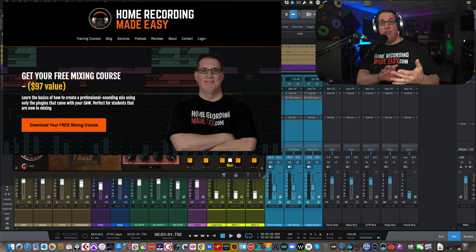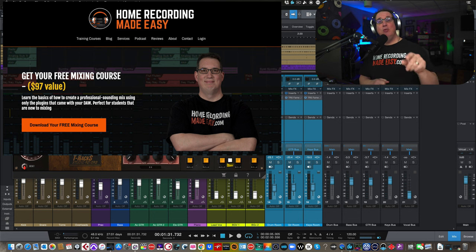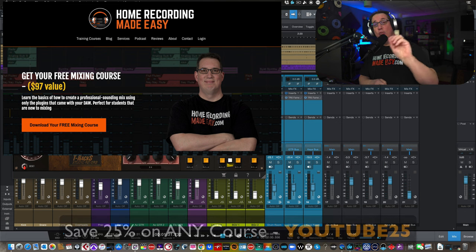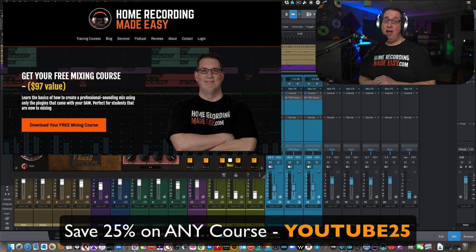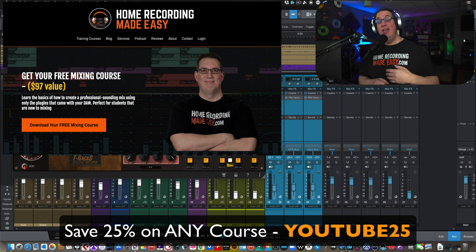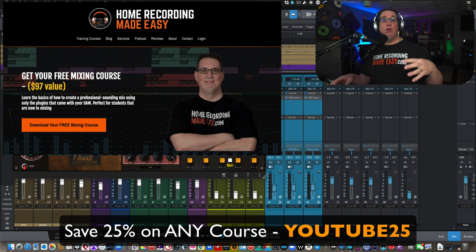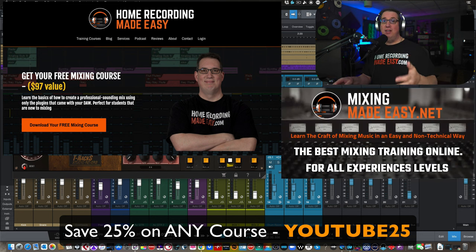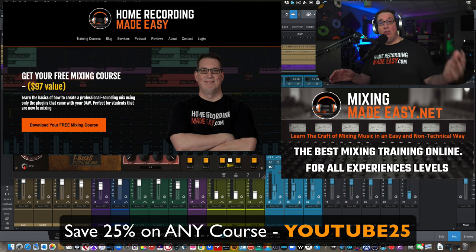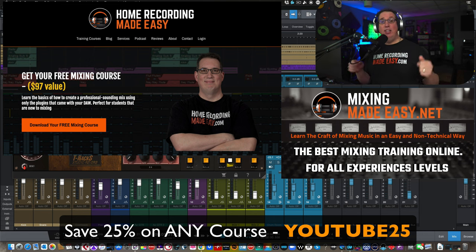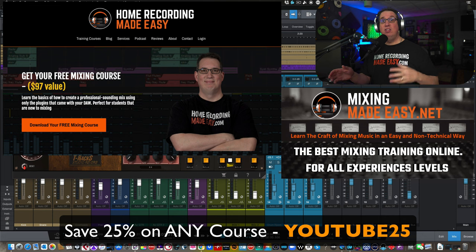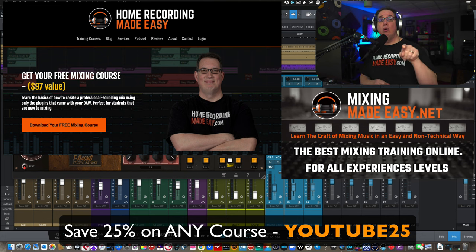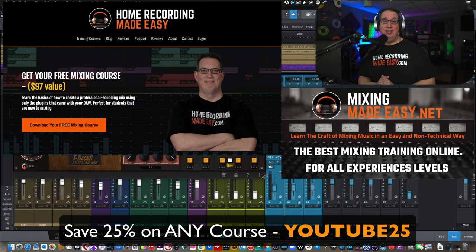Here's the coupon code so you can save 25% on any training course. It is YouTube25. Put that in at checkout. It'll take 25% off any one of the training courses on the website. And as I said earlier, if you're really into the craft of mixing and you want to get better at mixing, where we use plugins like the IK Multimedia Fame and other third-party plugins, as well as stock plugins and all different DAWs, and you want to get good at mixing all different styles of music, and you want to develop your ears so you can make your home productions sound like professional mixes, check out MixingMadeEasy.net.